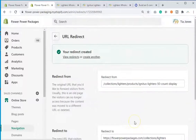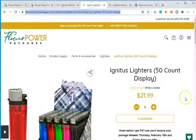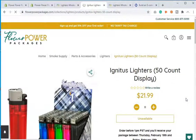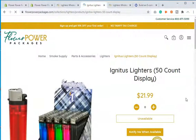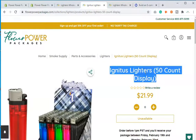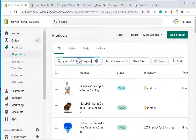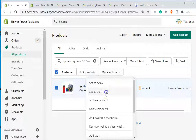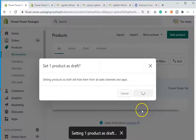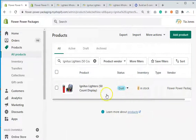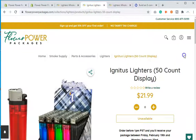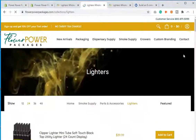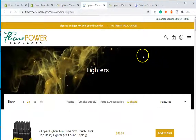After saving the redirect, when I hit refresh the product still appears. That's because even though you redirected it, you also have to go back to this product on the back end of Shopify and save it as a draft for the redirect to work. So go to your dashboard, find the product, click More Actions, and set it as a draft. Now that it's a draft, refresh the page — and it redirects to the lighters collection.